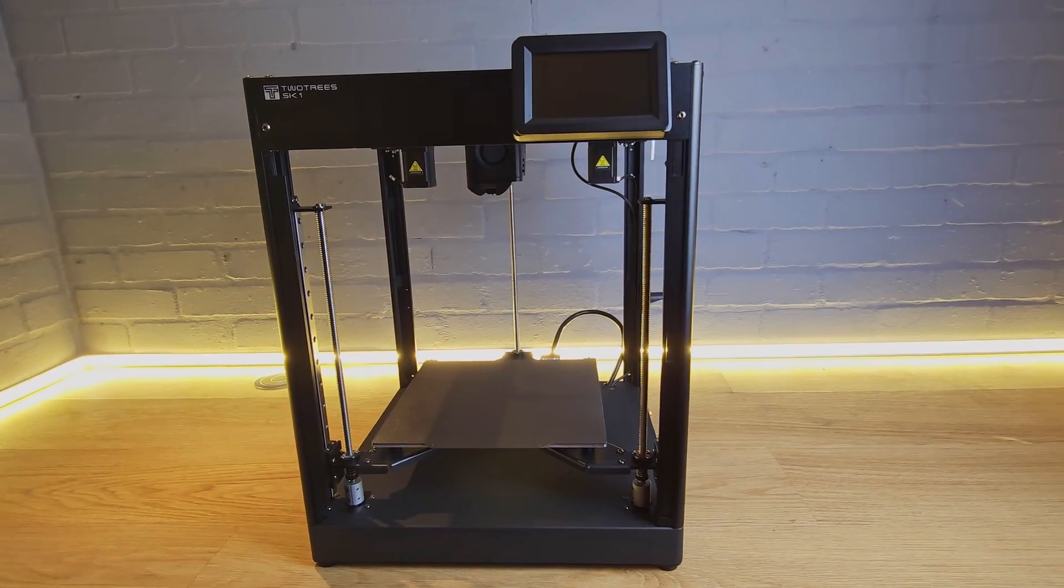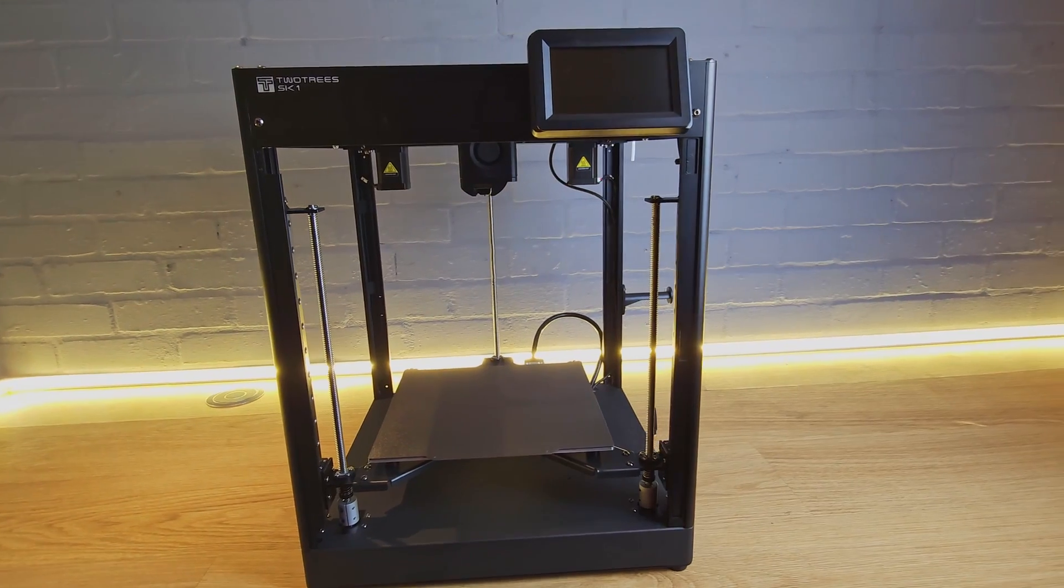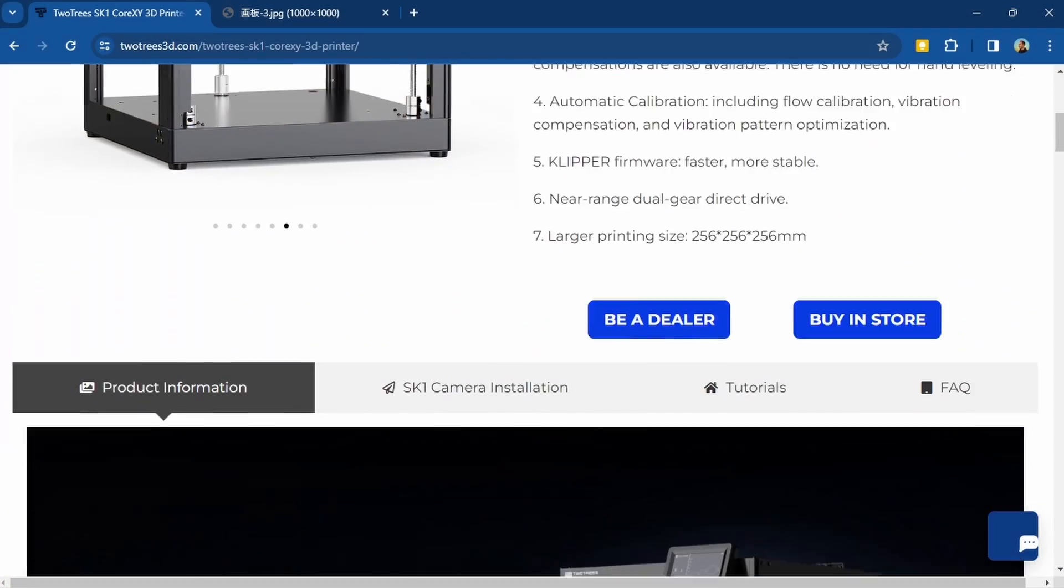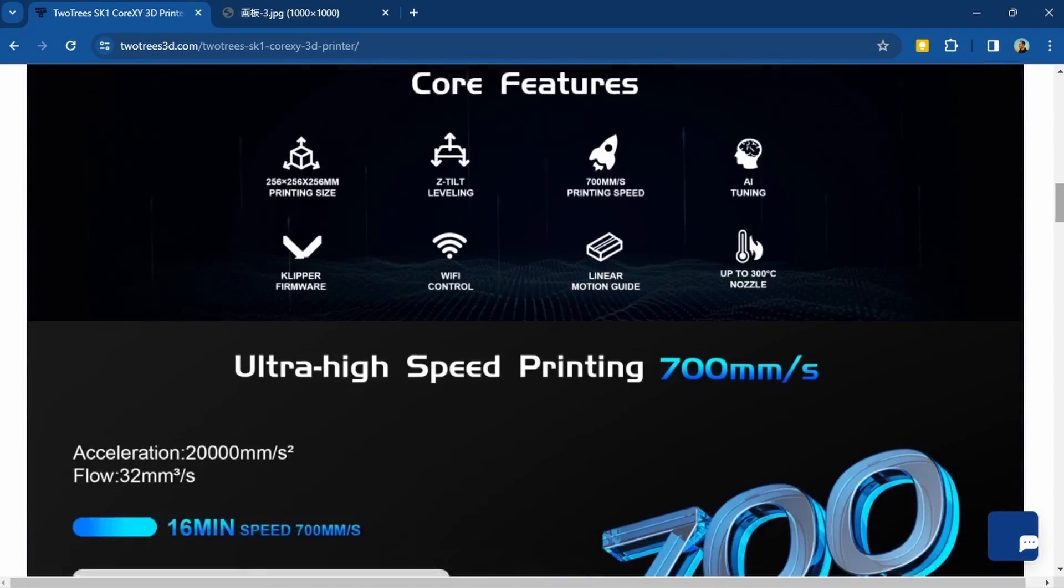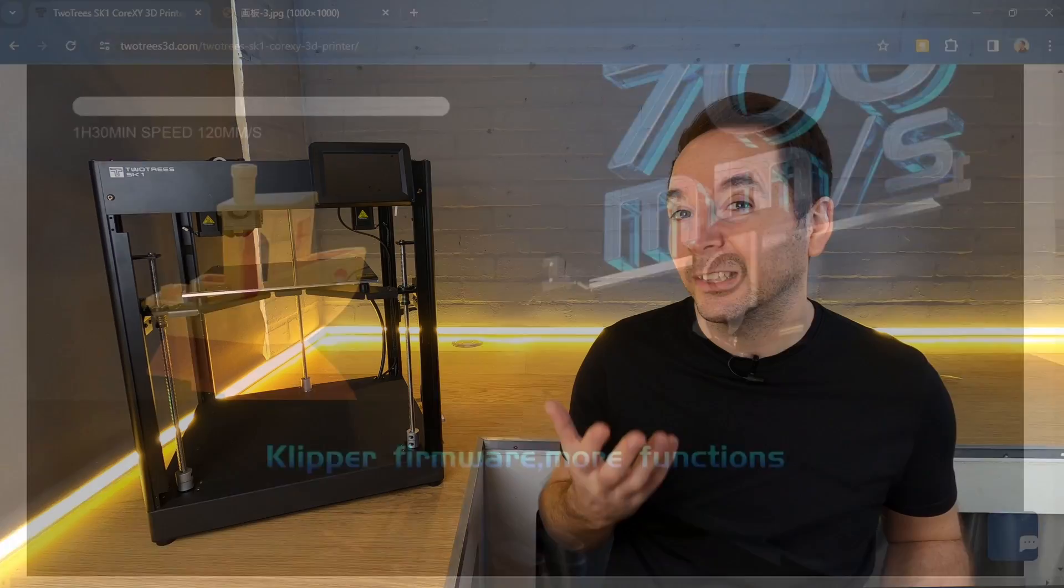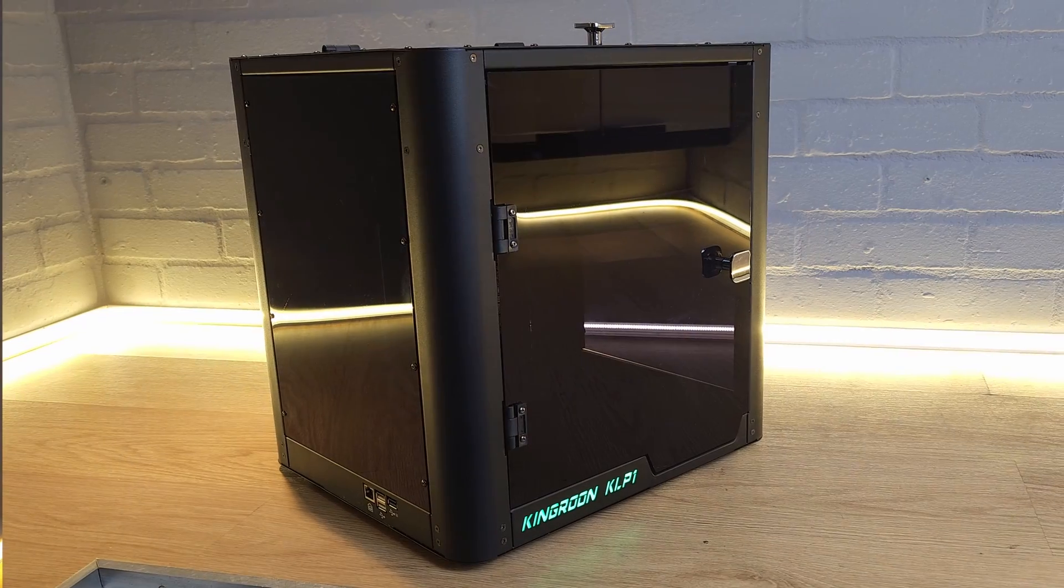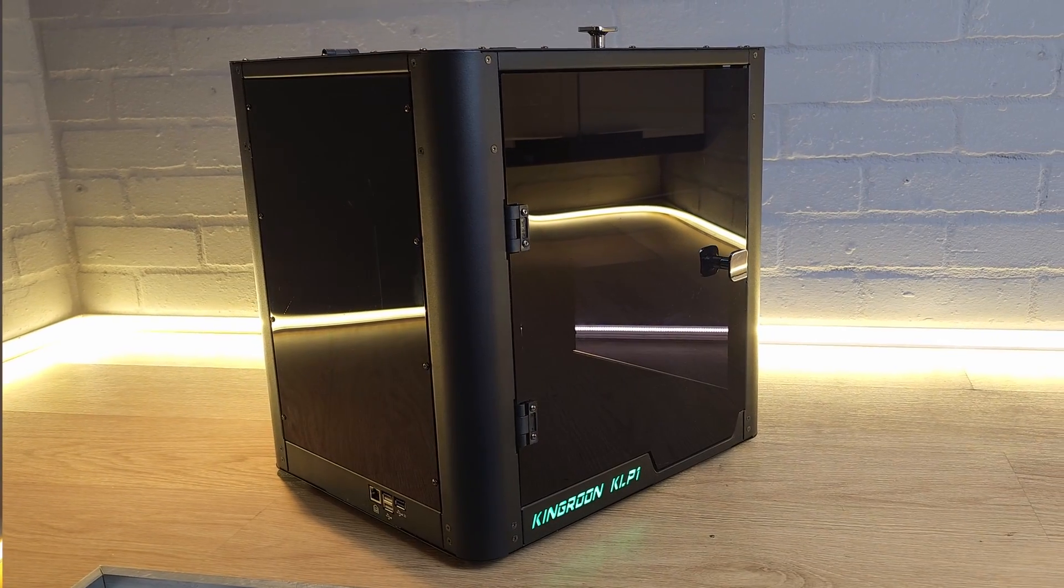If I were to describe the Two Trees SK-1 3D printer in just three words, it would be solid, reliable, and underdeveloped. I was first made aware of the SK-1 when Two Trees asked me if I'd like to try out their new model. I'll be honest, I initially thought it looked like the Kingroon KLP-1 without the side panels. If you've seen my KLP-1 review, you'll know that's not a good thing.